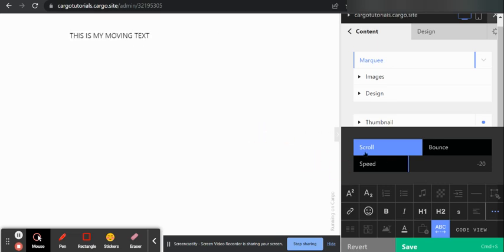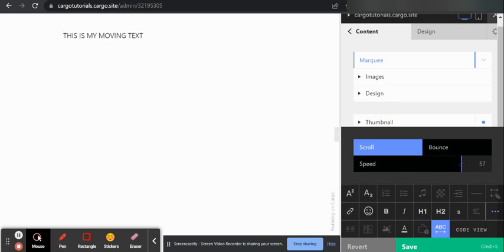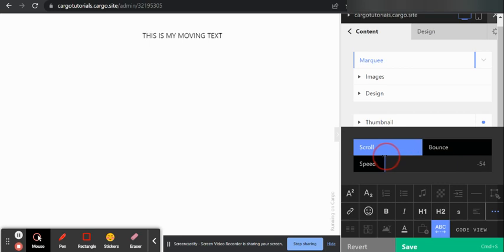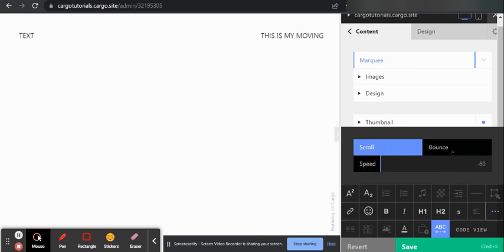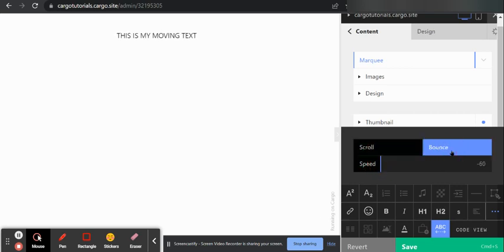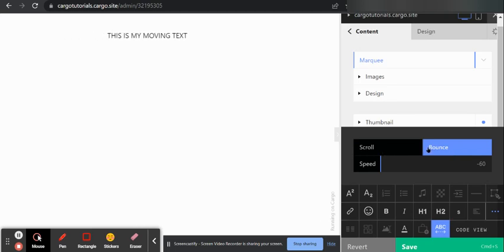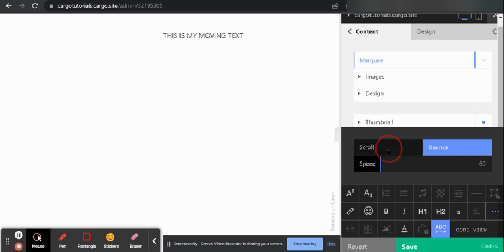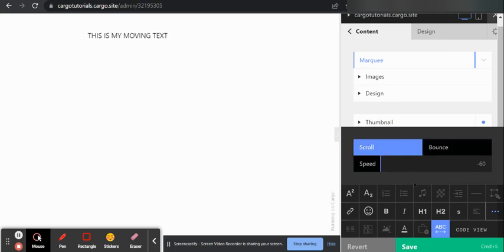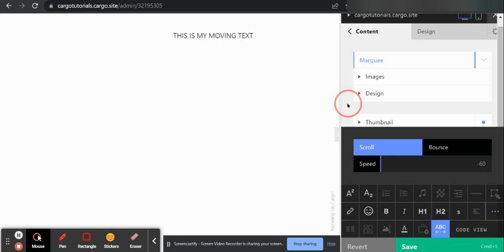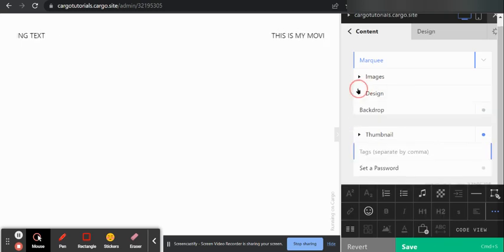You are having different options. You can increase the speed or slow it down as per your choice, or you can make it bounce like this, or either you can just make it scroll. So yeah, this is how you can add a moving text.